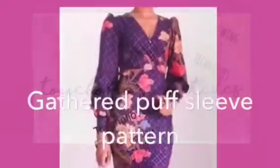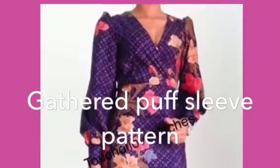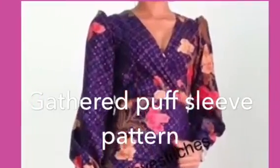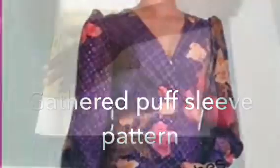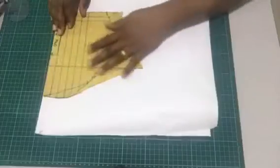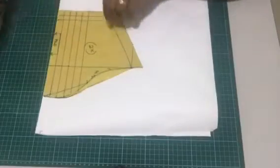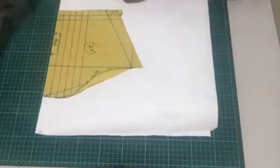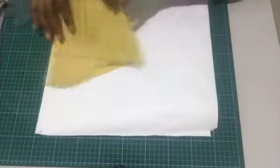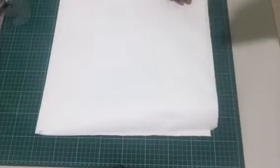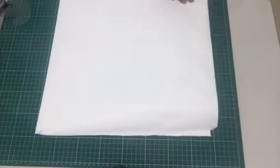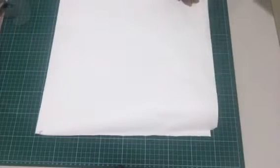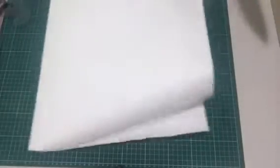Hello, today we're going to be making a gathered puff sleeve using the basic sleeve pattern which I've drafted some lines on. I folded my paper, so I'm going to place the basic sleeve pattern on it.